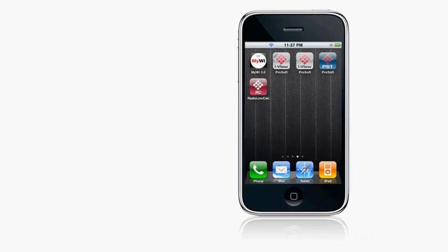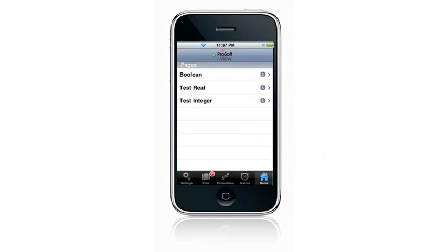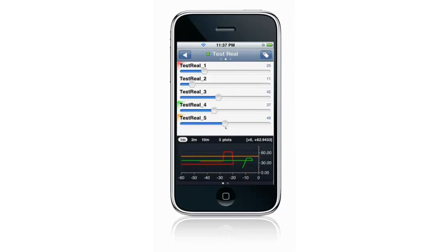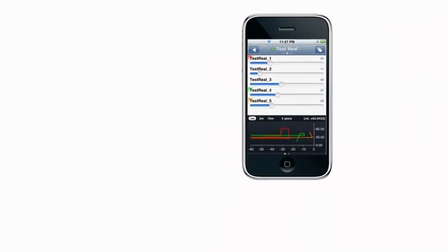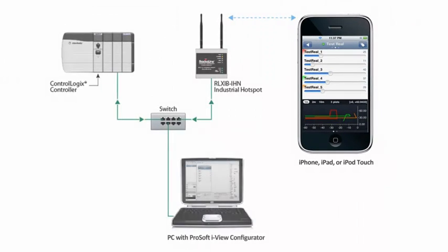Welcome to another edition of ProSoft Technology Video Training. In this video I'll go through the process to configure all the required hardware and software in order for the ProSoft iView mobile application to wirelessly communicate with a Contrologix controller.